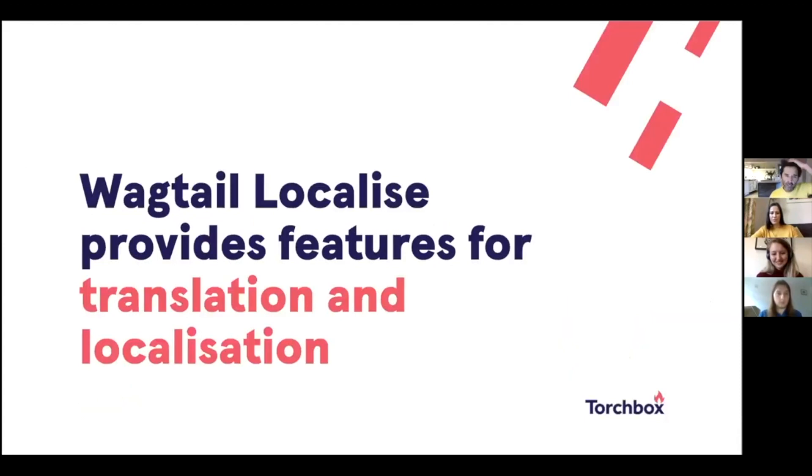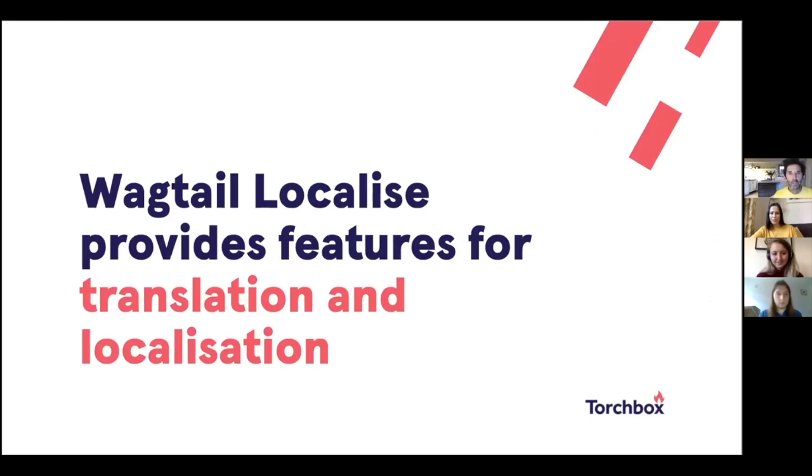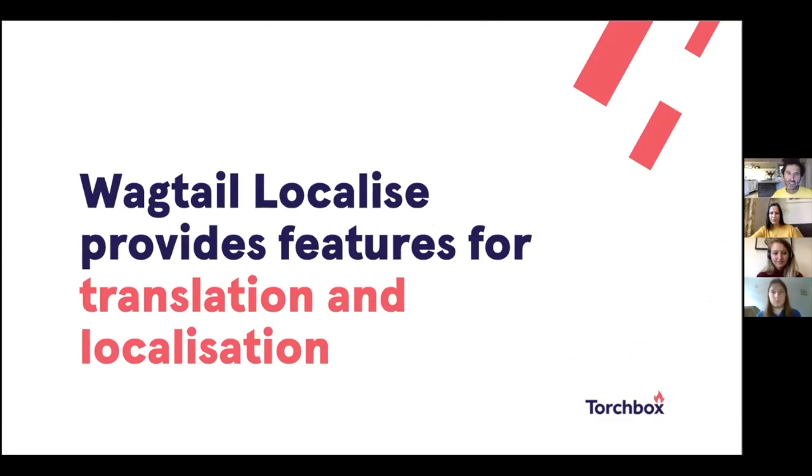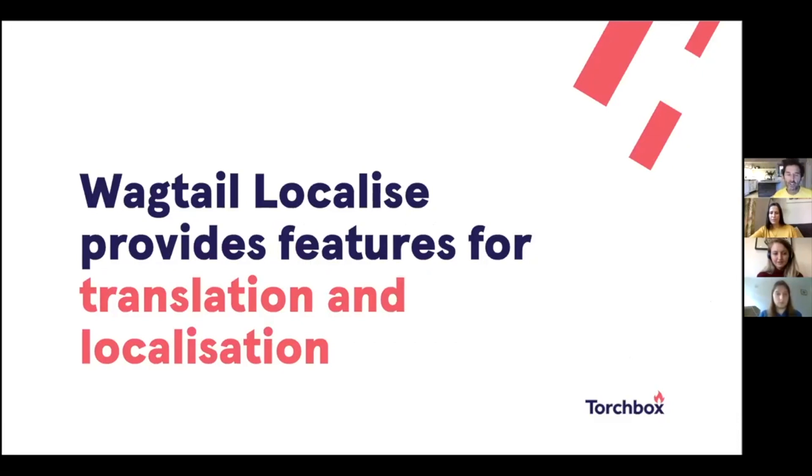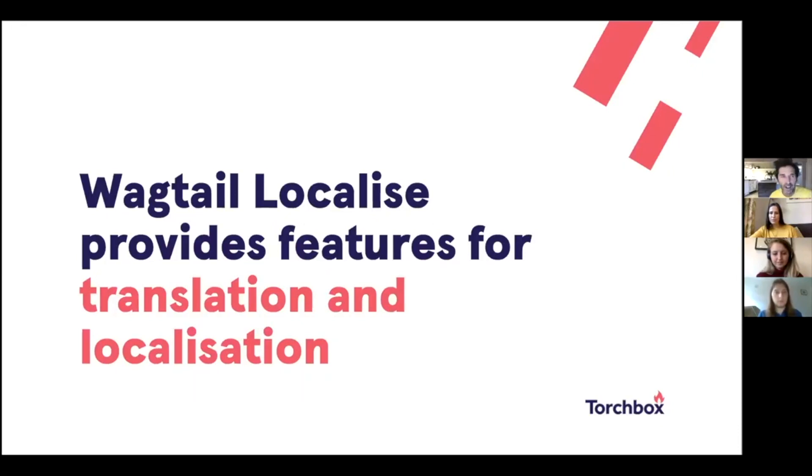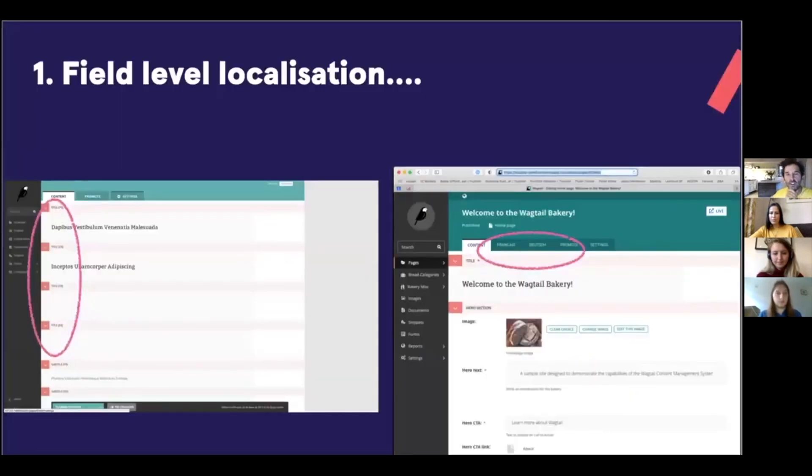So Wagtail localised. Localised provides features for translation and localisation. So very broadly, translation is just the actual act of translating a piece of content, whereas localisation is when you translate the content and then you change it to give it more local relevance. So for example, changing a photo to something more locally significant or rewriting content in a more culturally acceptable way.